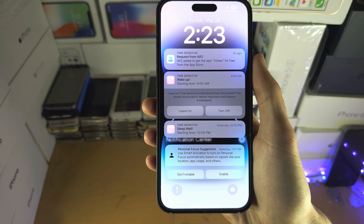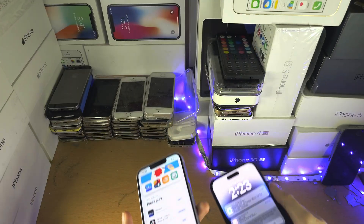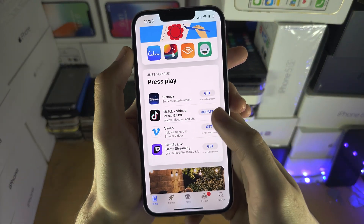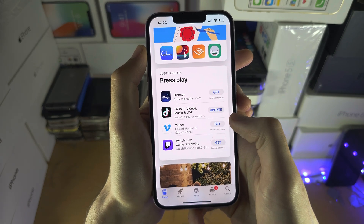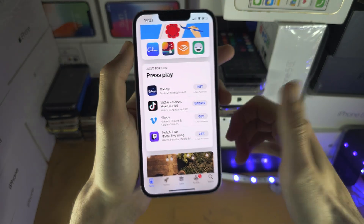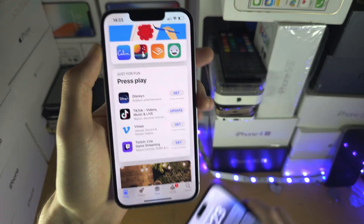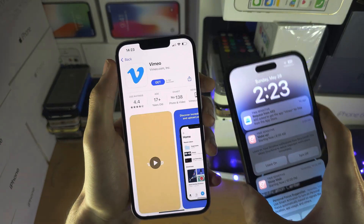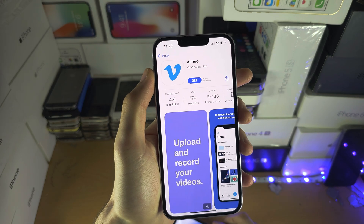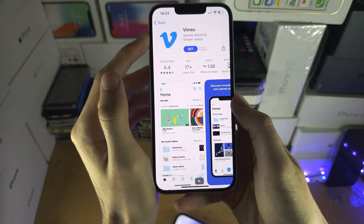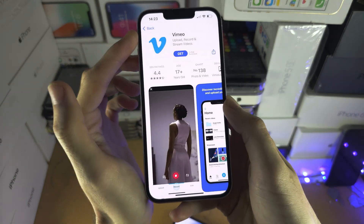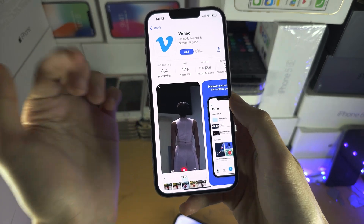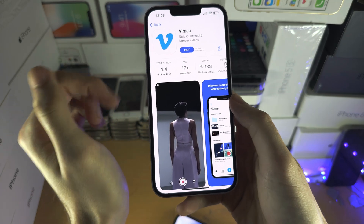Now if you still don't see the request, that means on the child iPhone the request was never sent. In my case, Vimeo was requested. If you go on the child's iPhone, it should show a message saying something along the lines of 'to get the purchase downloaded, approve in person.'